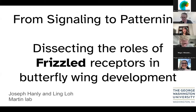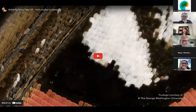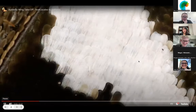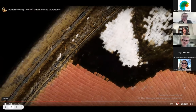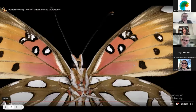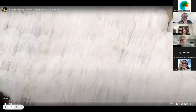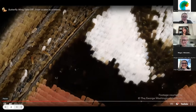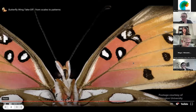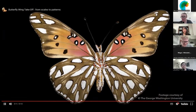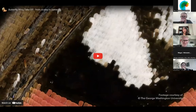Today, we are presenting our work to dissect the roles of frizzled receptors in butterfly wing development. This is work led by Joe and I in the Martin lab. If we look at butterfly wings, they are actually covered entirely using scales, and each scale is a product of a single cell — unicellular projections, each produced by a cell that has acquired its cellular identity during development. We are interested in understanding how different pattern boundaries are produced and acquired during development, to reveal the huge variety of butterfly wing patterns we see today.